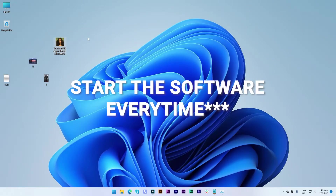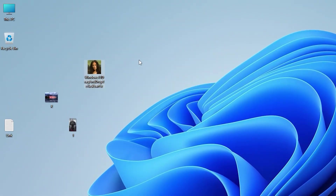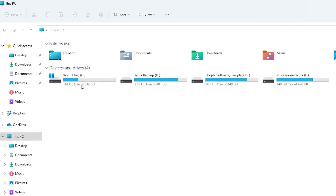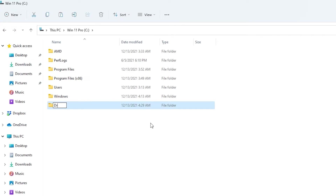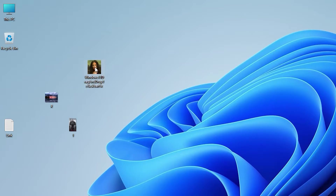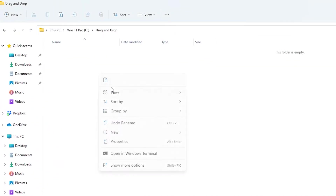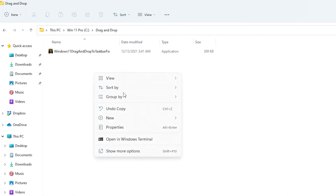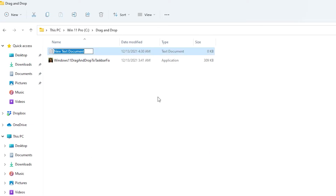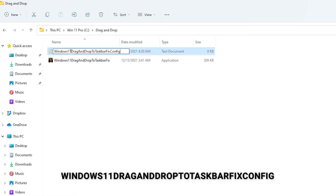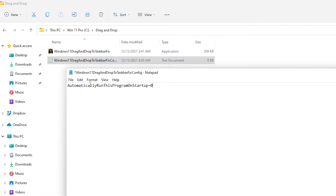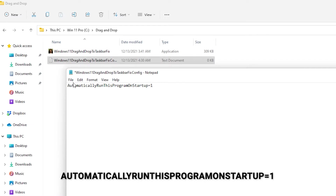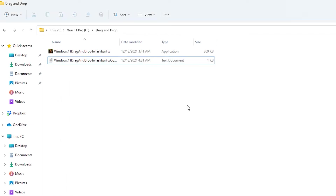But do you really need to do this every time? No — I have a solution. First go to This PC, then go to Windows 11 where Windows is installed, and create a folder named 'drag and drop'. Copy the software into that folder and paste it there. Then create a new text document and rename it 'windows 11 drag and drop to taskbar fix config'. Open it, write the required setting, change the value from 0 to 1, and save the file.